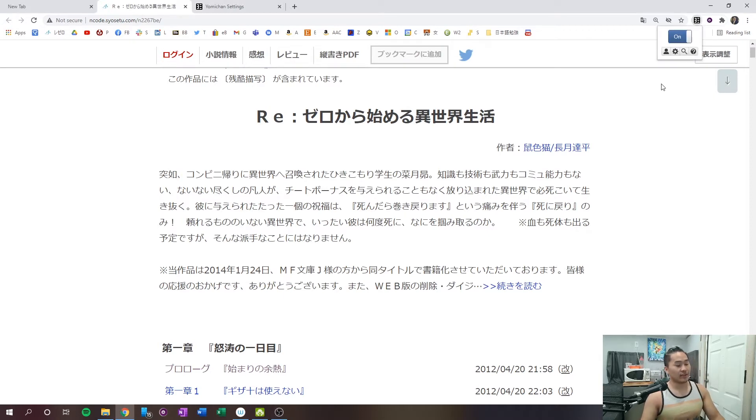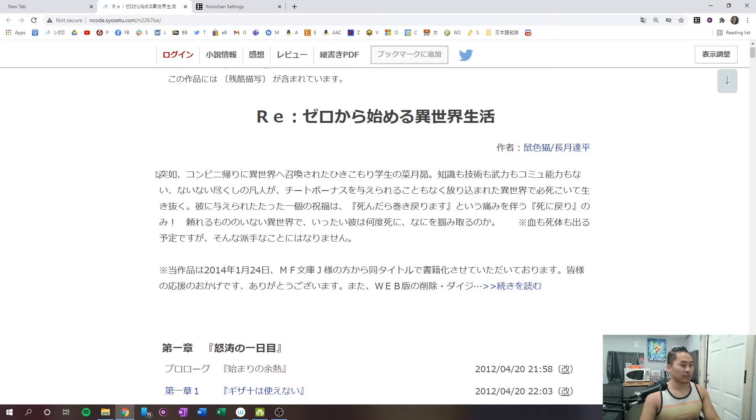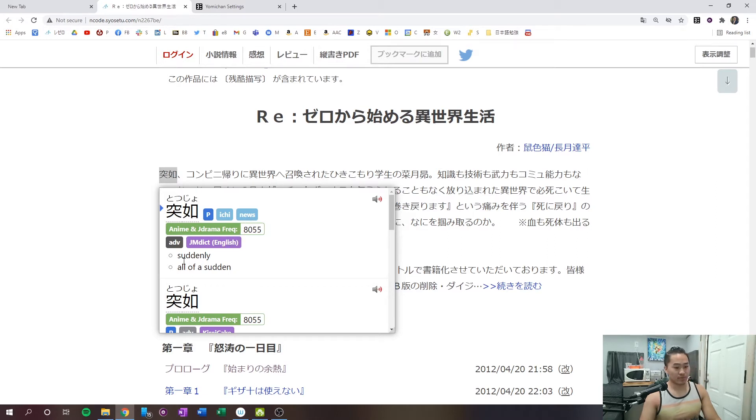So, as people may know, the extension I'm using is Yomichan today, and I'm going to show how that is all set up. But the quick demonstration is, holding down Shift, you'll see the word, Totsujou, and then this word means suddenly, with all of these different things on your anime frequency.